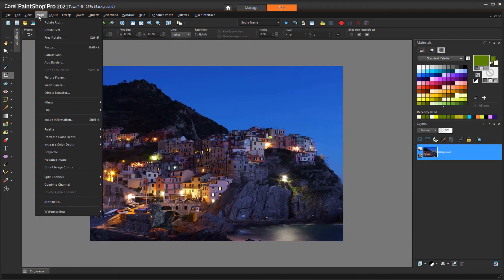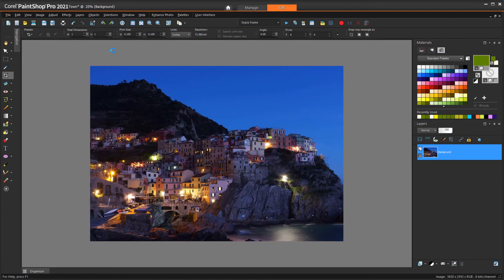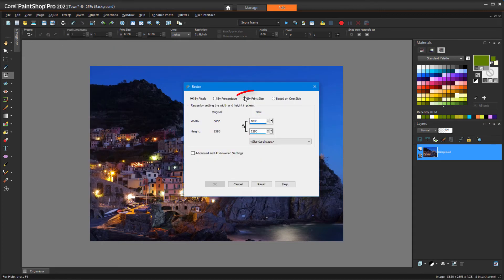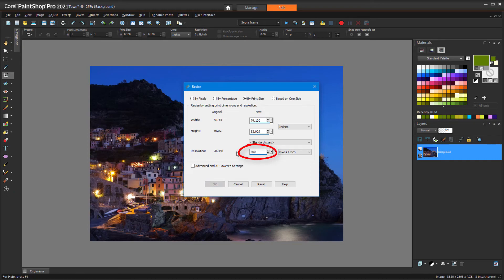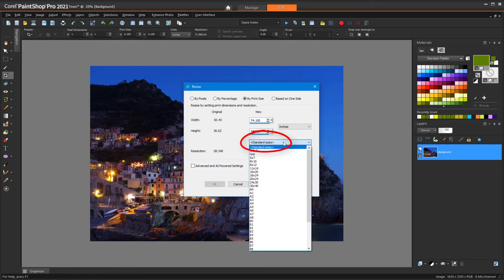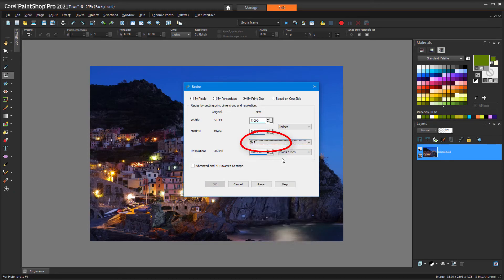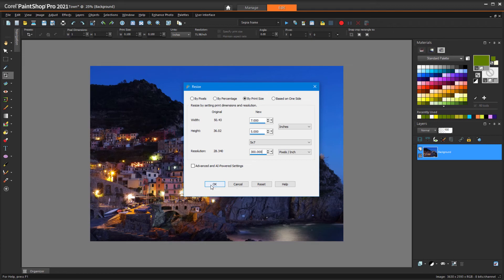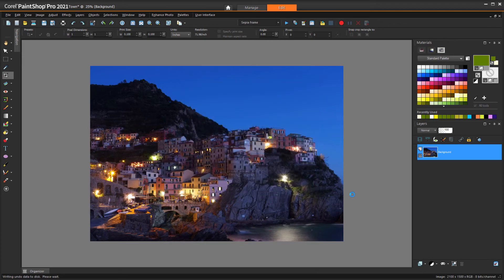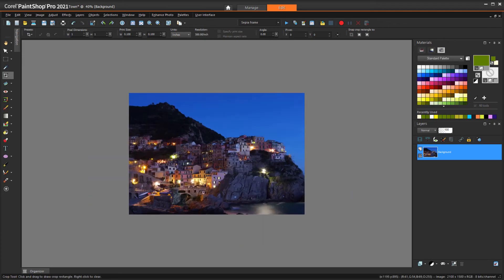Next, I'll choose Image Resize and click the By Print Size option. I'll use 300 DPI, find the standard size of 5x7, and click OK. After some processing time, the dimensions and pixels have updated to match the new size.